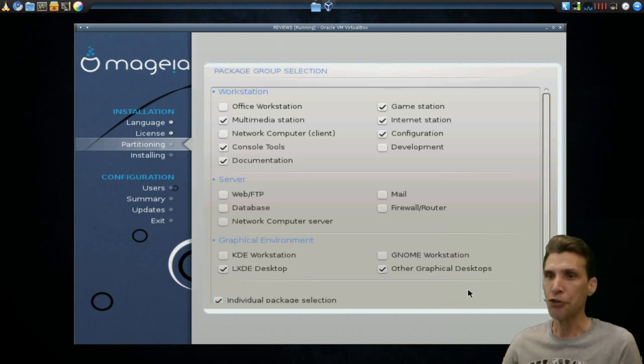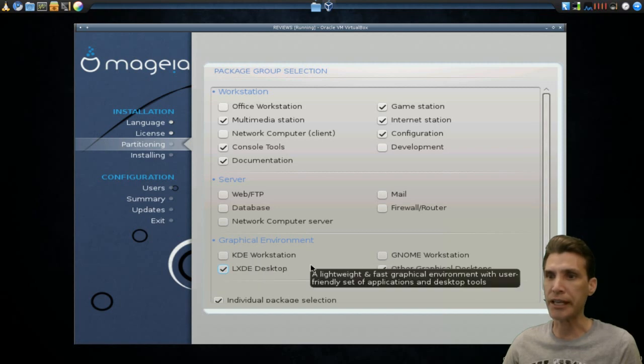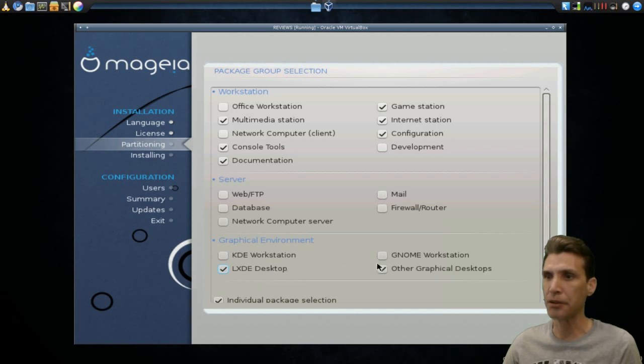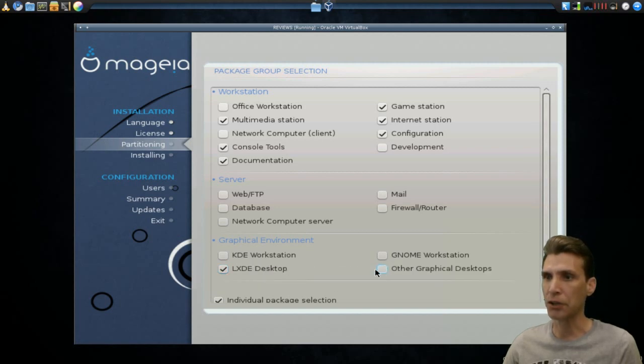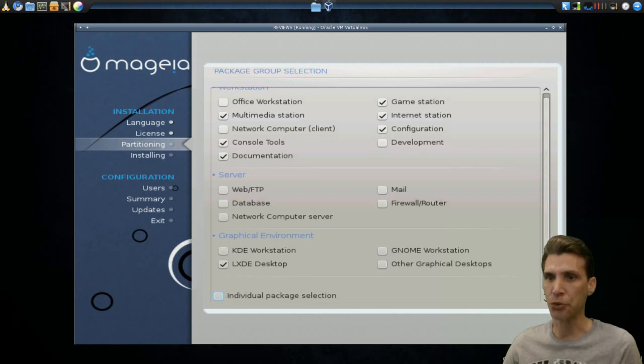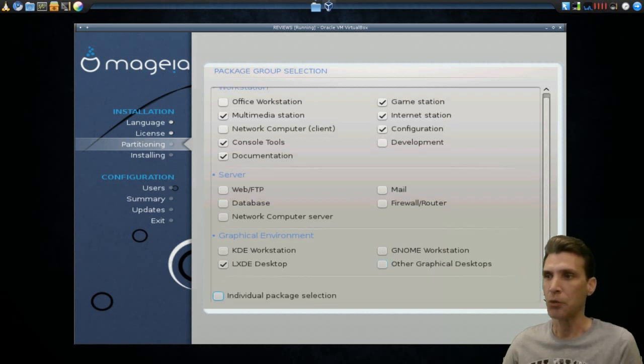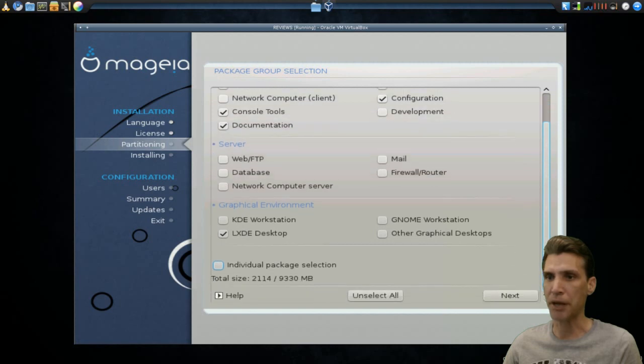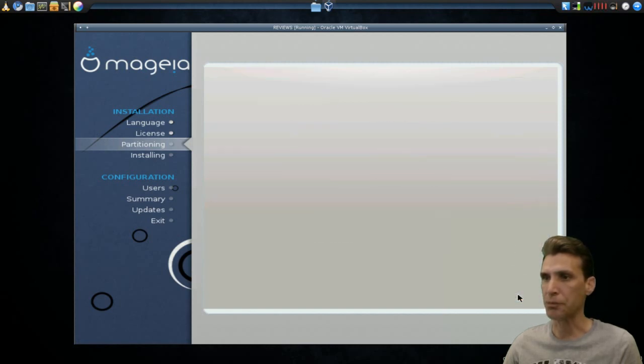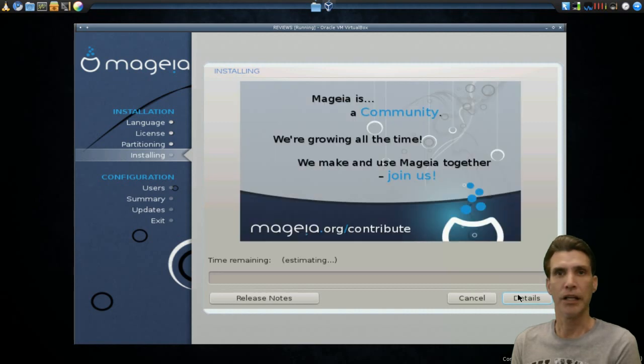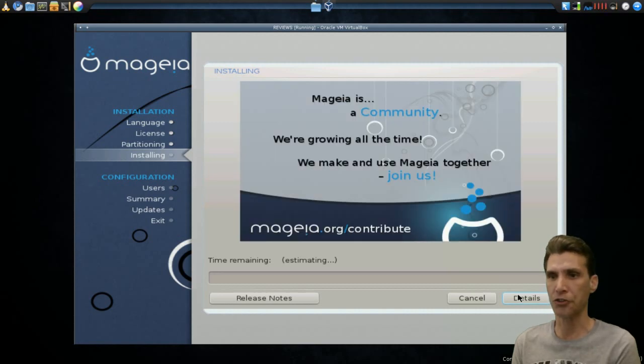I really don't want to complicate things. So, we'll just have LXDE desktop, uncheck other graphical desktops, we'll uncheck individual package selection, because we can go in at a later time and install any packages that we want. And then, we'll select next. And now, it will install the operating system for us.